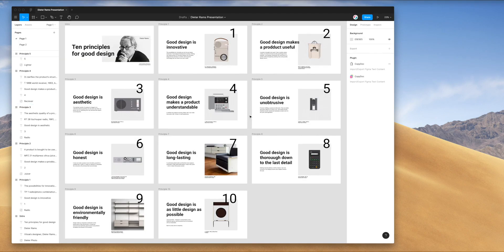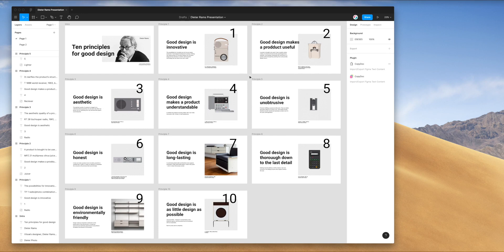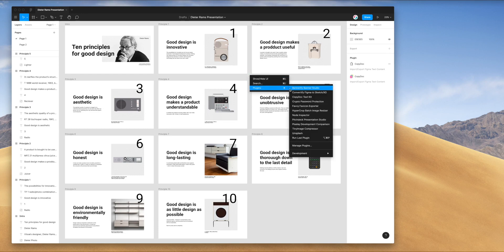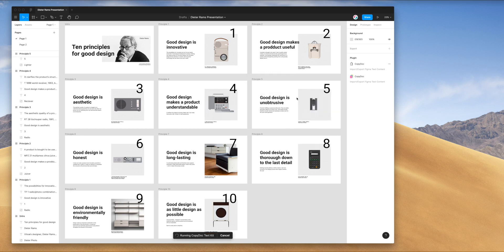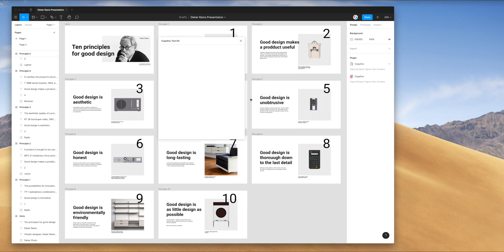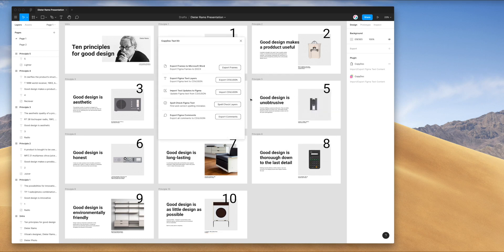I'm just going to be using this Figma file to give you an example of what it looks like to import and export text content from Figma using CSVs. The first thing we need to do is just right click anywhere, go down to plugins, and then click on CopyDoc. That's just going to fire up the plugin that we just installed a moment ago.